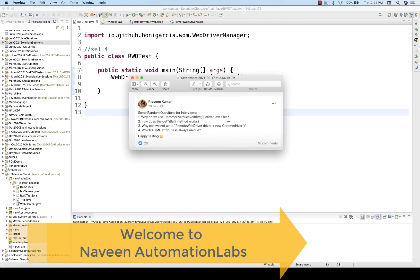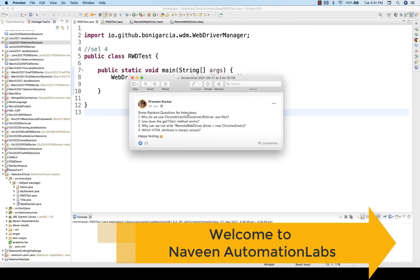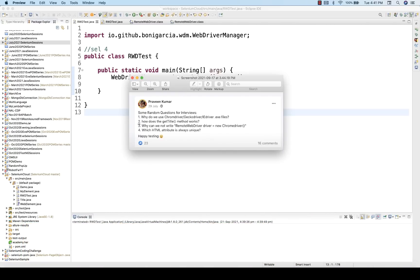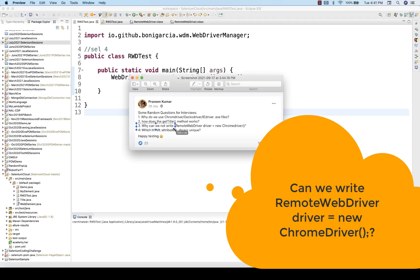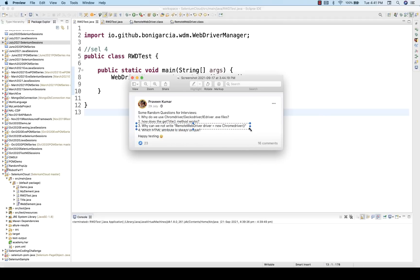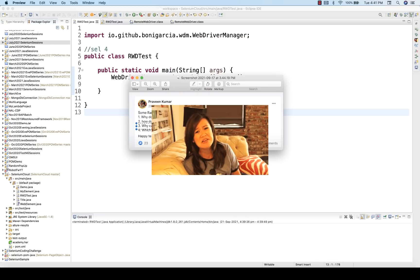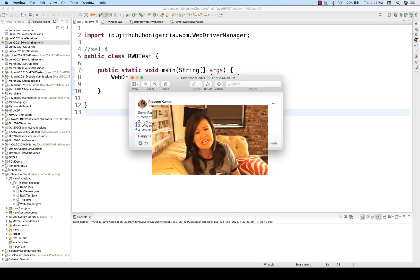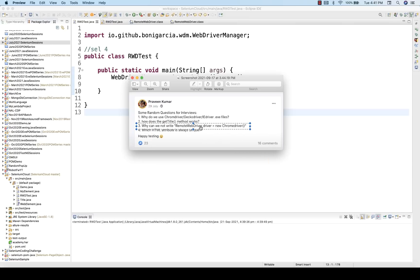Hey guys, this is Naveenia. Welcome back to Naveen Automational Apps. The next question in this series: why can we not write RemoteWebDriver driver equal to new ChromeDriver? A lot of people always ask and get confused about the relationship between these two entities and why we can't use RemoteWebDriver driver equal to new ChromeDriver.